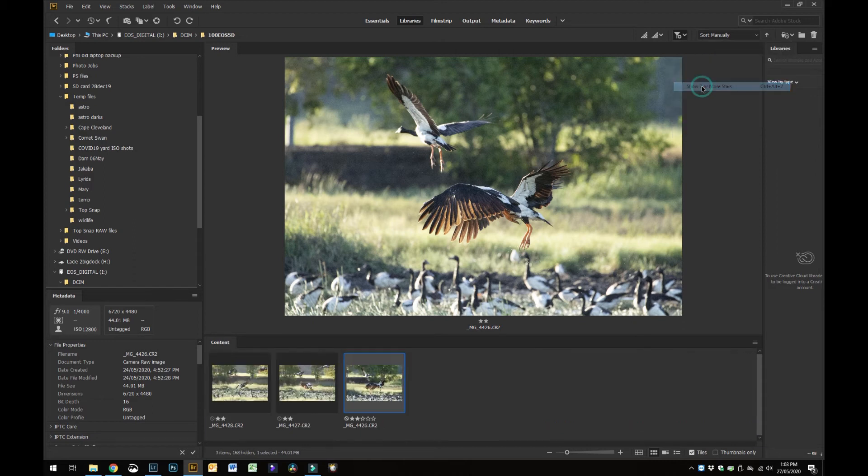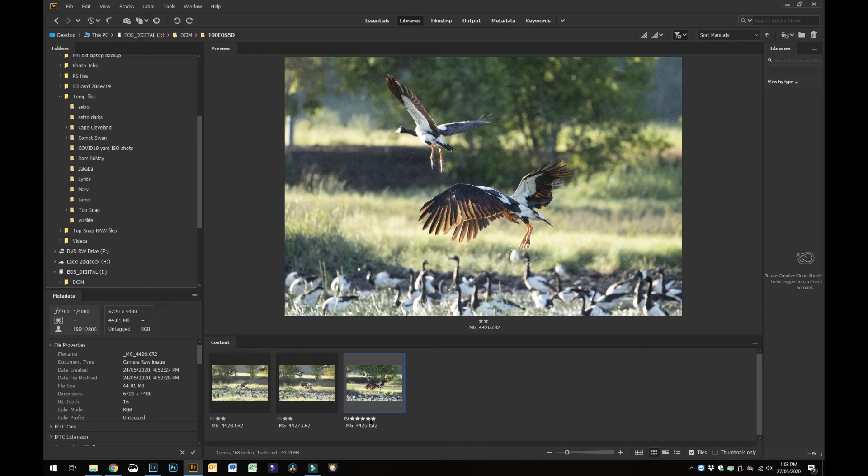On this occasion I want to use two or more stars, so I'll select show two or more stars and there you can see I've got the three photos in the film strip that I've selected as two star rating.